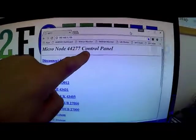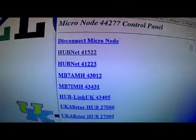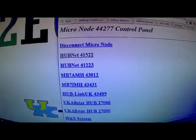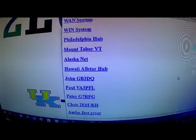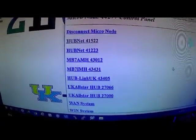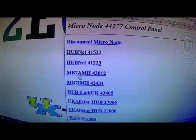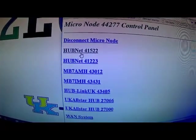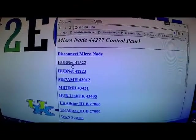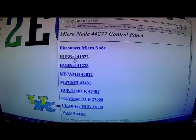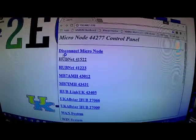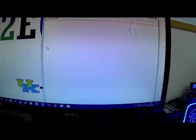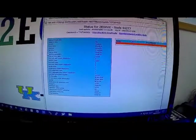And on here he's got some added-in quick links. You can add in more if you want. So for argument's sake, we will go to the HUBNet which is 41522. So if I just program my radio off and I click on there, you will hear it.